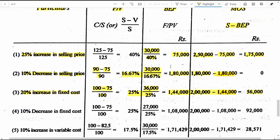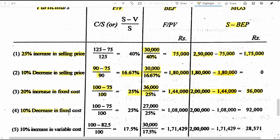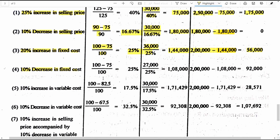Situation 4: 10 percent decrease in fixed cost. PVR remains 25 percent. Fixed cost becomes 30,000 minus 3,000 (10 percent of 30,000), which is 27,000 rupees. BEP is 27,000 divided by 25 percent, giving 1 lakh 8,000 rupees. Actual sales remains 2 lakh, so margin of safety is 2 lakh minus 1 lakh 8,000, which is 92,000 rupees.